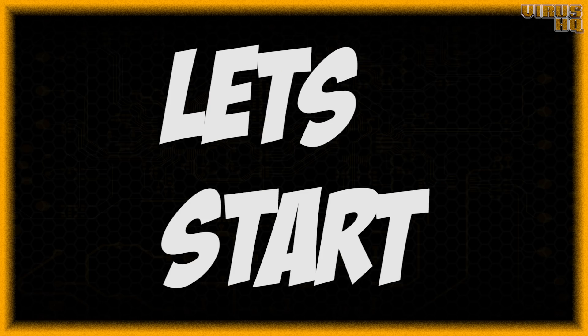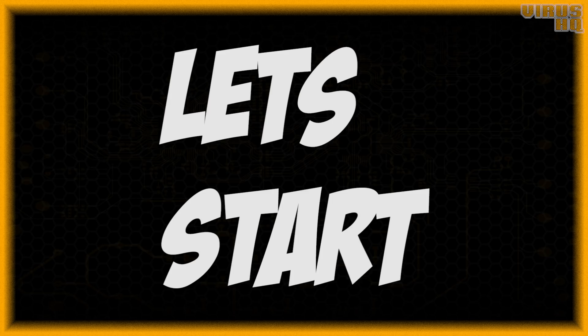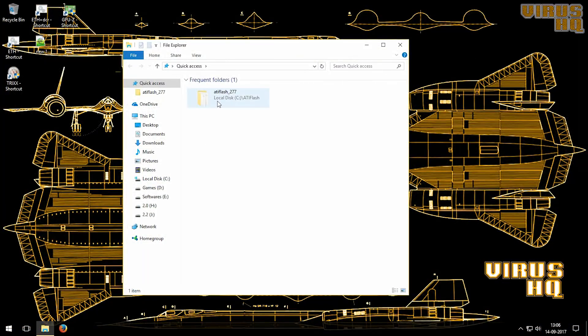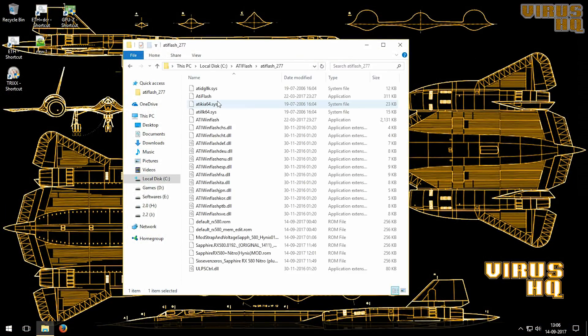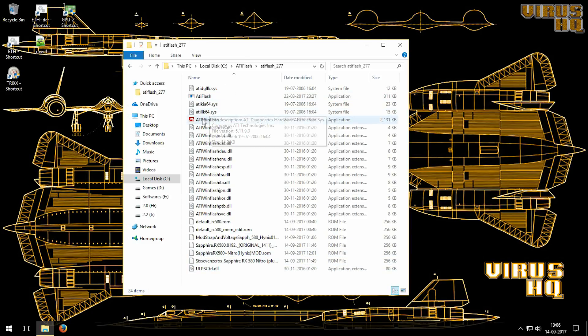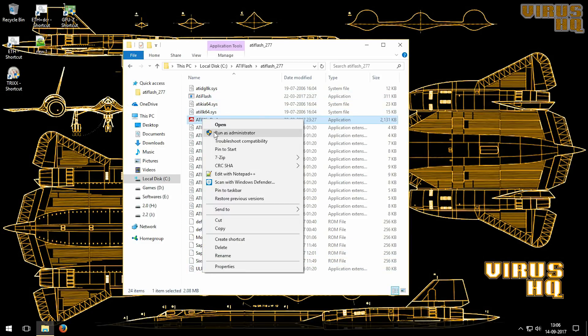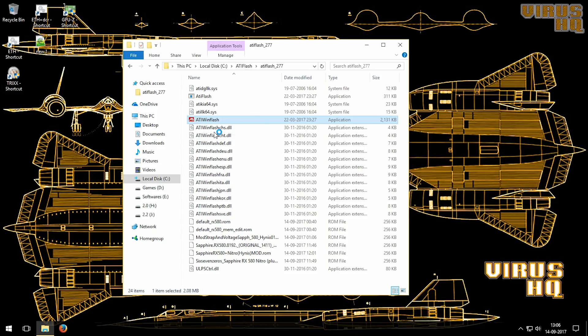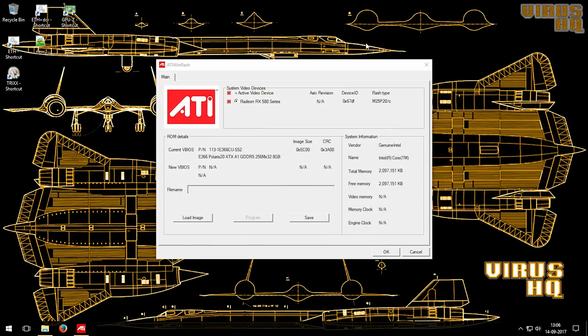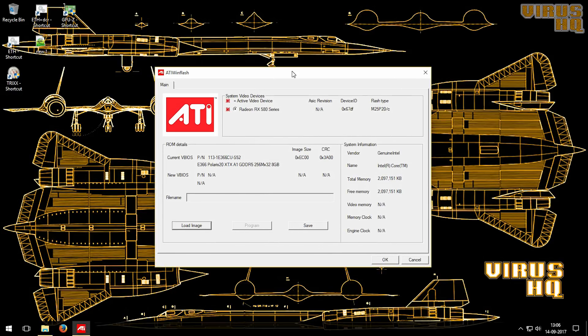So let's start with the BIOS mod. Open up ATI Flash, all the links will be down in the description. Now this software will be used to copy or save the ROM of the BIOS from the GPU. Make sure to run this as an administrator or it won't run.